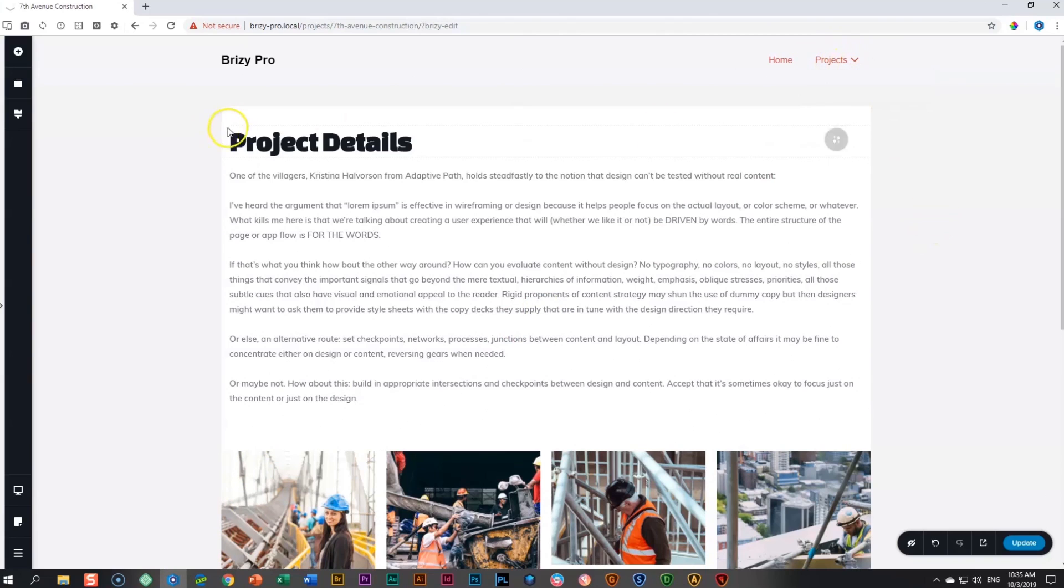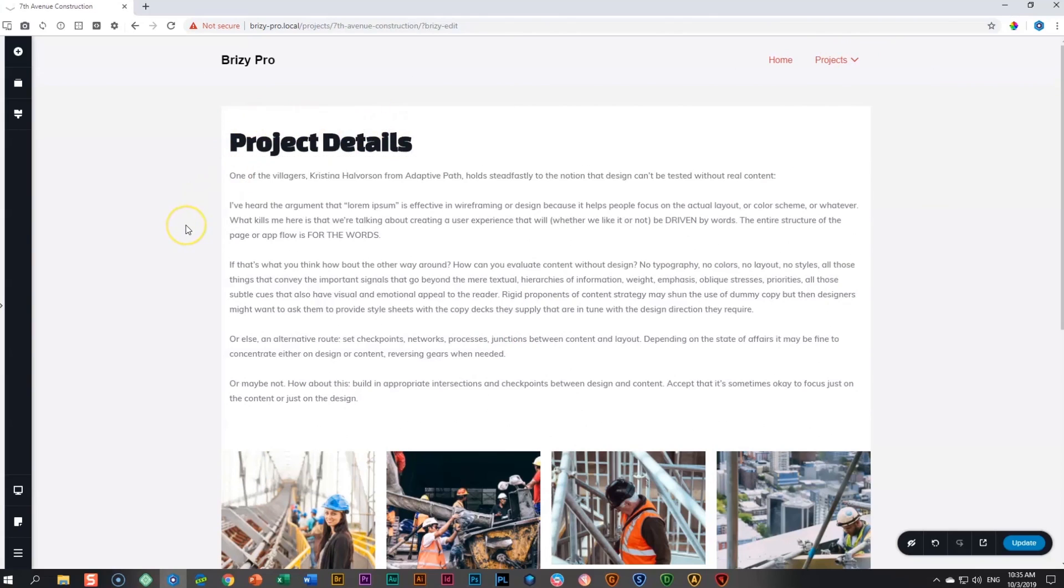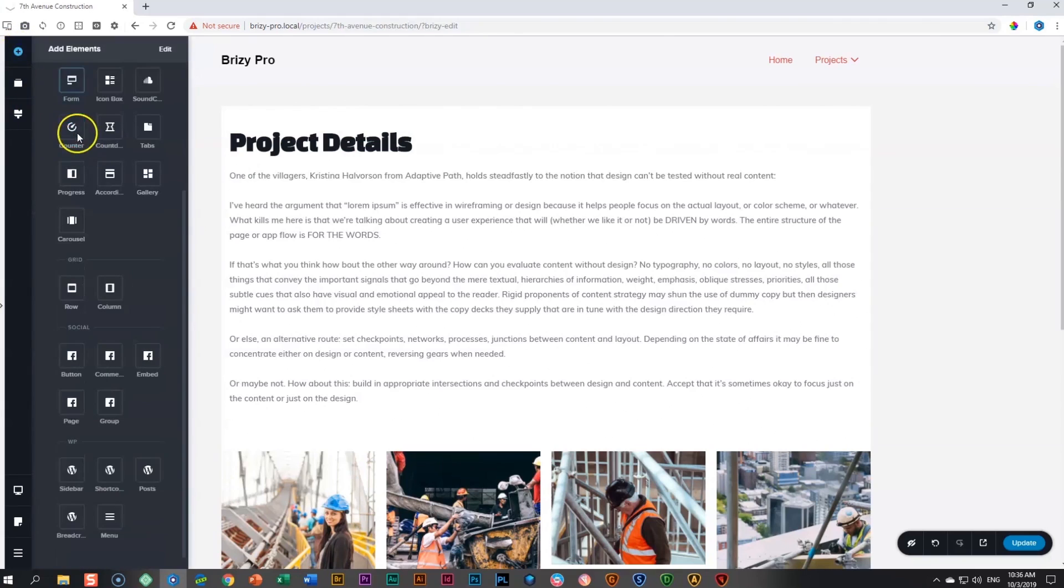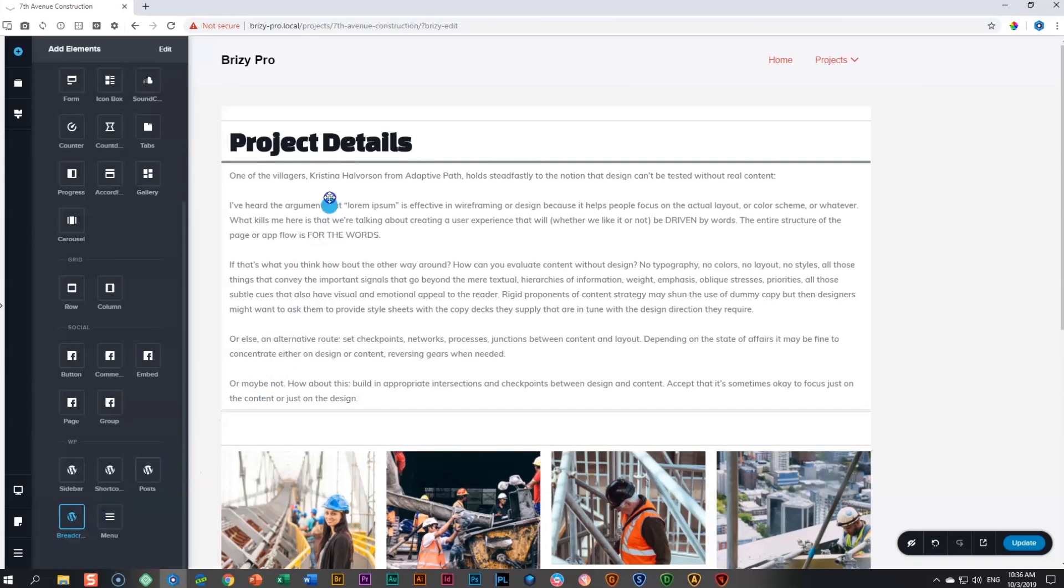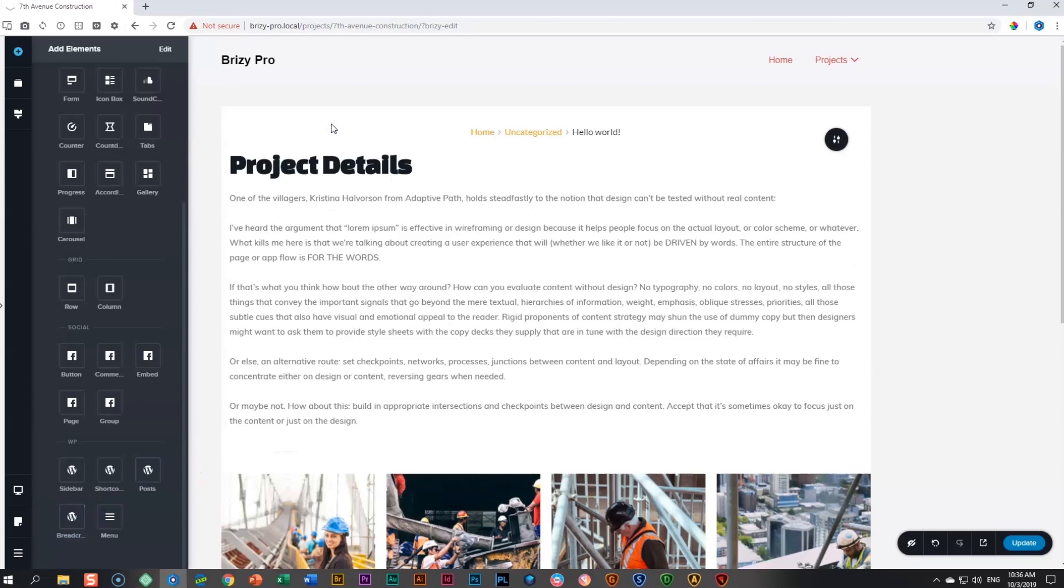What I want to do is add the breadcrumbs feature over here so that people can keep track of all the projects and easily click between the links. Go to add elements, scroll down to the bottom where you see WP, and you will see the breadcrumbs element appear over here. Click and drag it to where you want it.